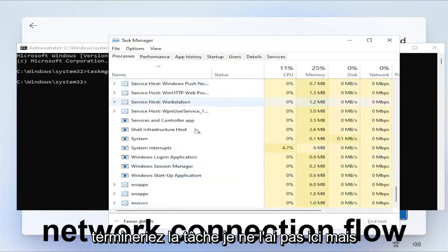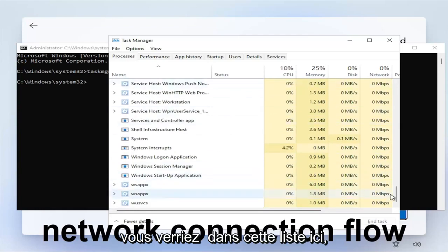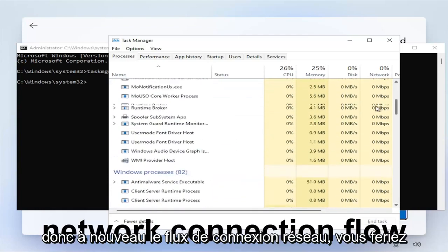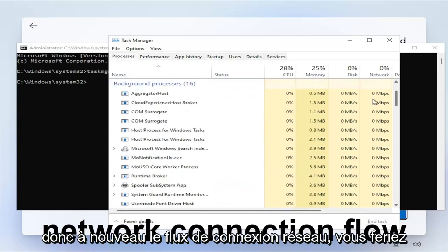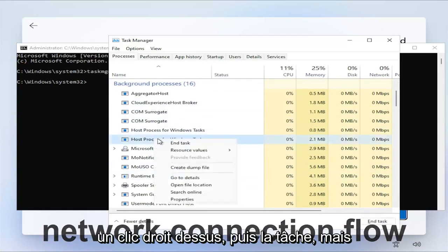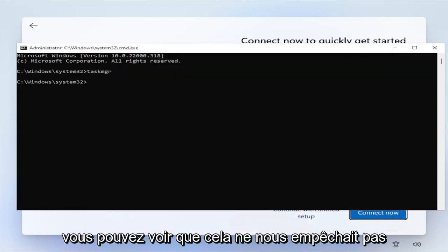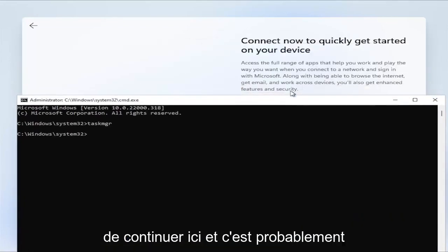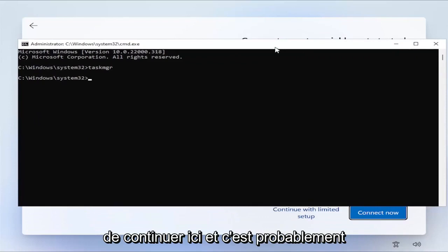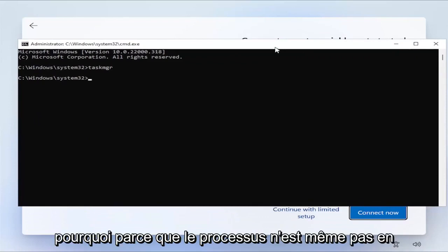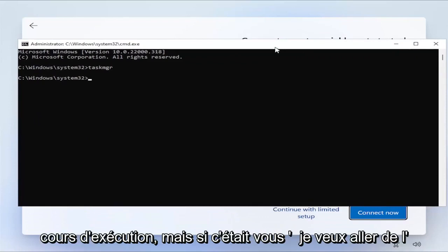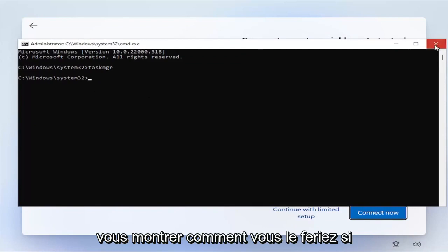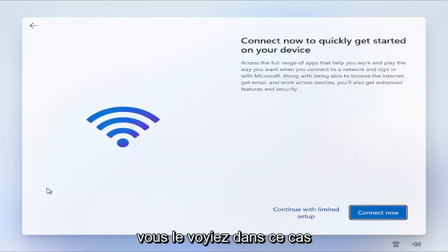I do not have it in here, but you would see it in this listing here. So again, Network Connection Flow. You'd right click on it and end Task. However, you can see that was not preventing us from continuing here. And that's probably why, because the process isn't even running. But if it was, you'd want to go ahead and terminate it, like I just showed you guys how you would do it if you saw it in that case.